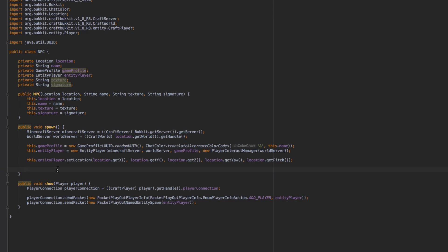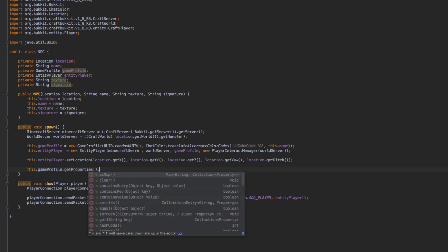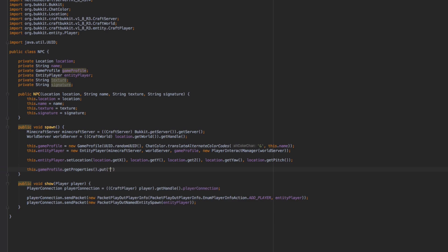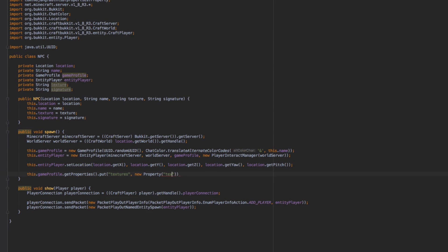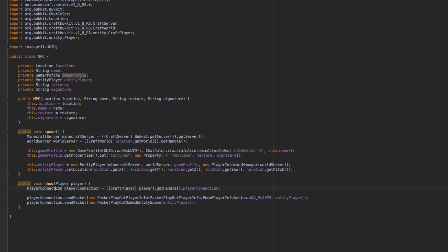To actually apply the skin, inside the spawn method we add: this.gameProfile.getProperties().put("textures", new Property("textures", texture, signature)). We can place this right after we create the GameProfile to keep things organized. Now let's build and run the plugin again.